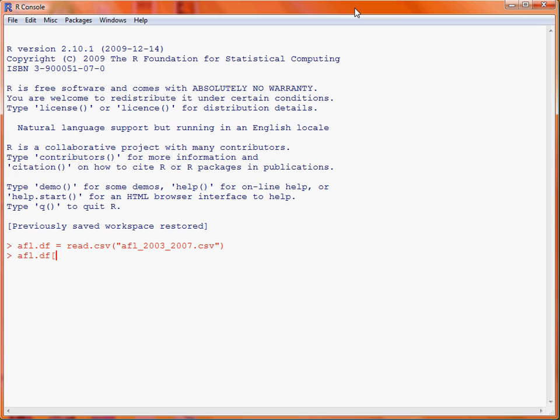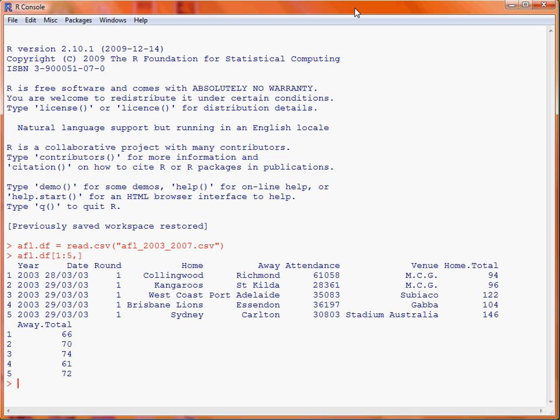First up we make use of the square brackets notation to pick out the first five rows of the data frame. Here we can see the data that has been stored in this file and that we are going to analyze. In this example we are going to look at the total number of points scored by the home team across these five seasons.